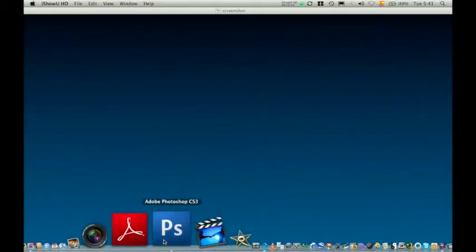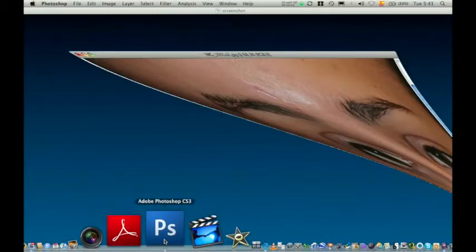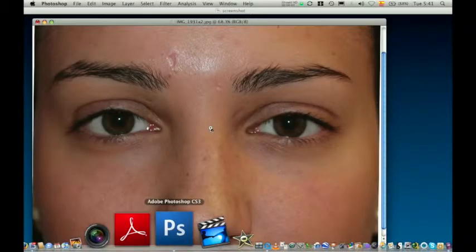The following video demonstrates the method employed to detect and measure lower eyelid asymmetries using the program Photoshop CS3 Extended.